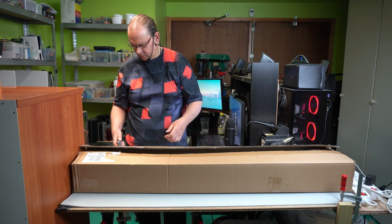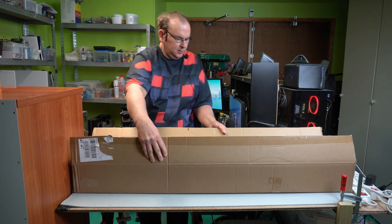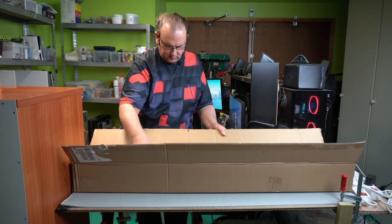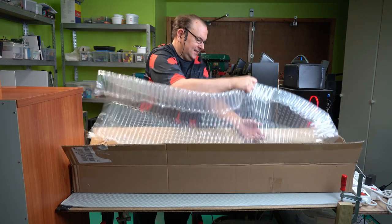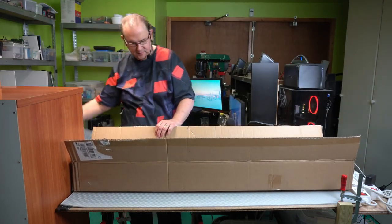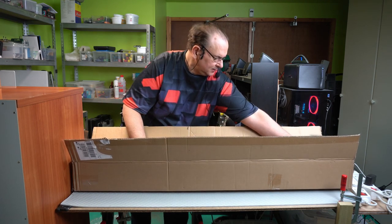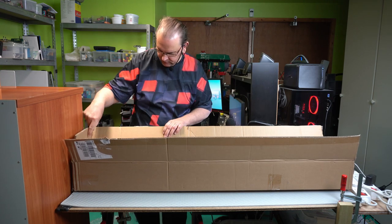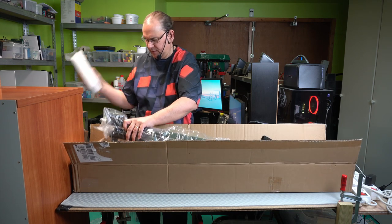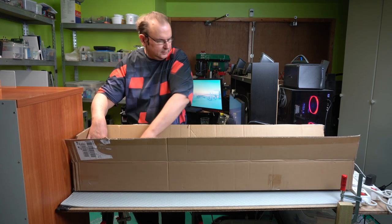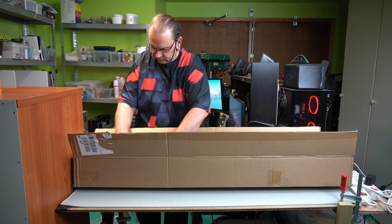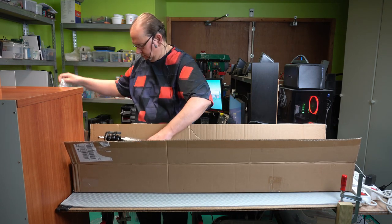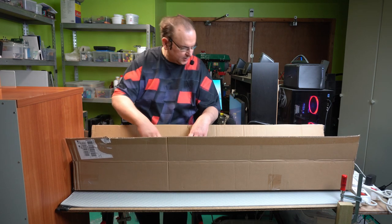Wow, it's got a lot of packing in it. Oh crap! That's a lot of plastic wrap. More plastic. More plastic. Oh, that is really packaged up.